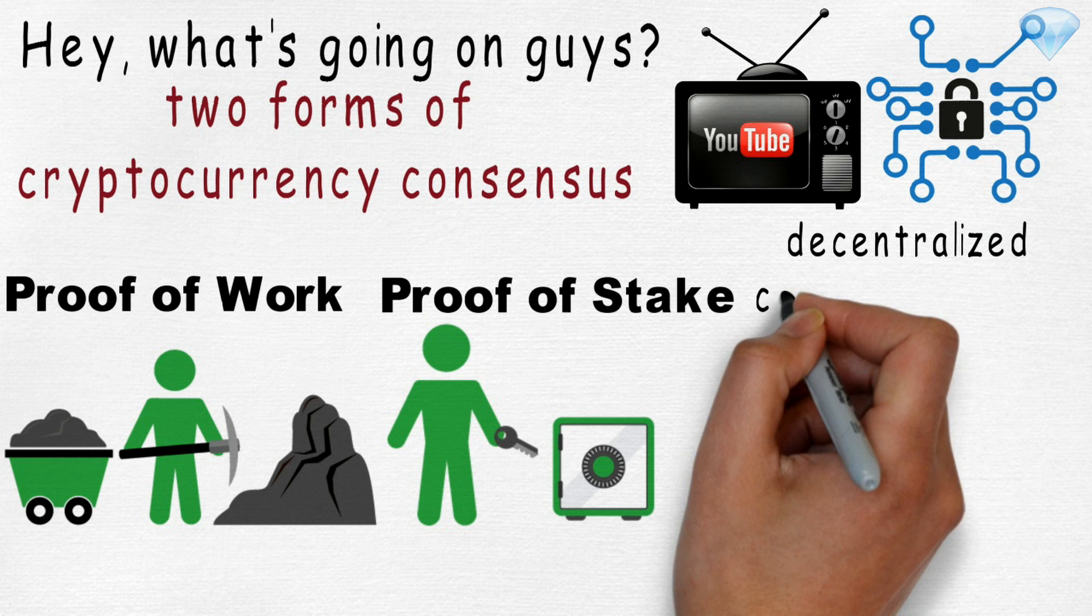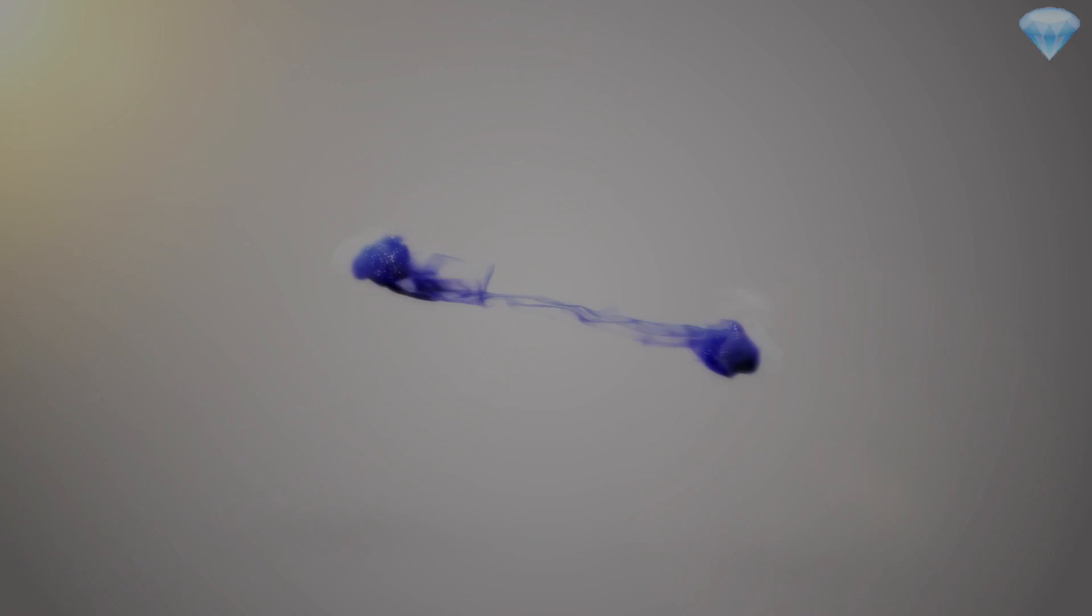Cryptographic consensus schemes like those are the main mechanism of almost all decentralized cryptocurrencies from Bitcoin to Litecoin to even NEO.